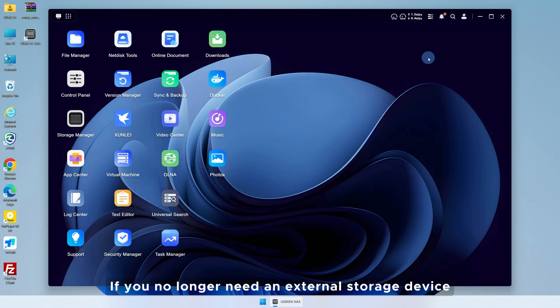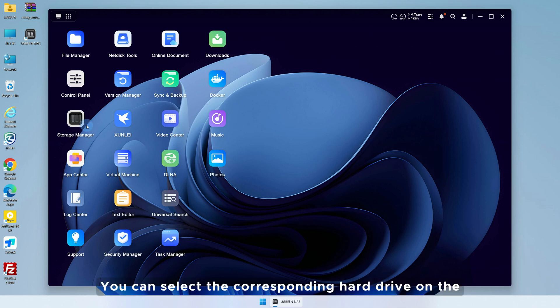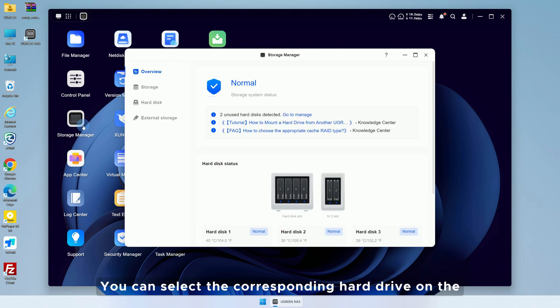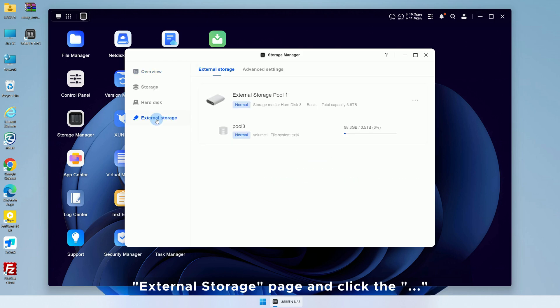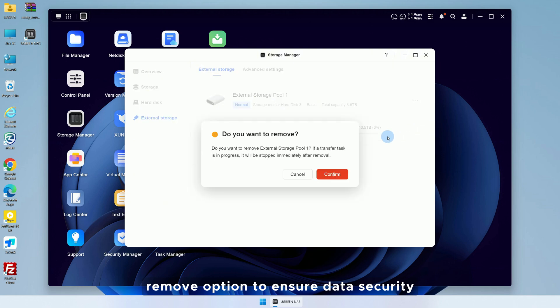If you no longer need an external storage device, we recommend that you safely eject the hard drive. You can select the corresponding hard drive on the External Storage page, click the three dots, and select the Remove option to ensure data security.